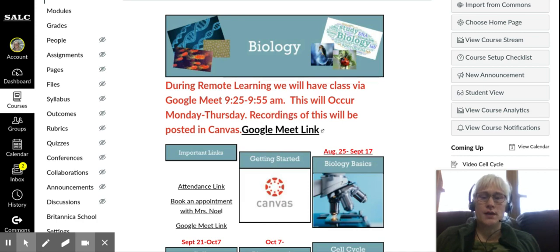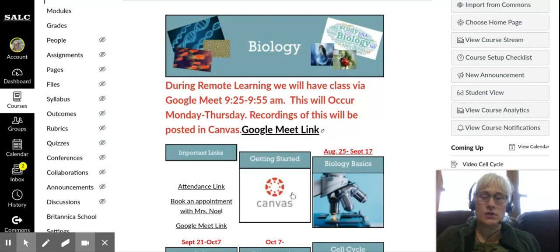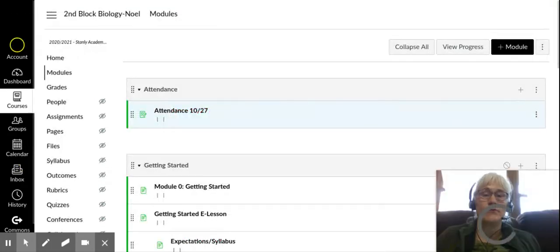Good afternoon students. I am making a change in how I'm going to do attendance. I'm going to use my biology course as an example. The attendance link is located in Canvas. You have to sign in to Canvas and click on the attendance link. It no longer goes to the form.